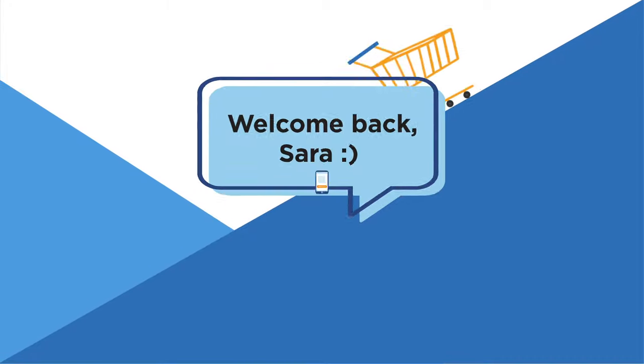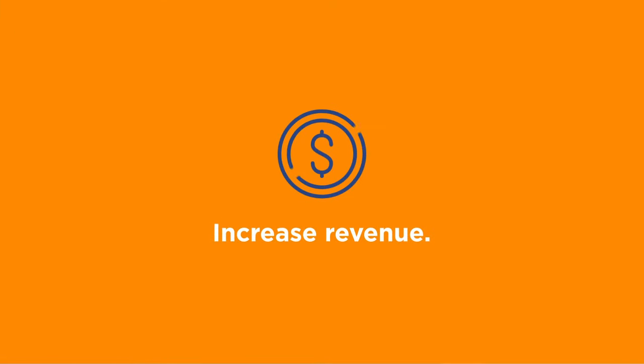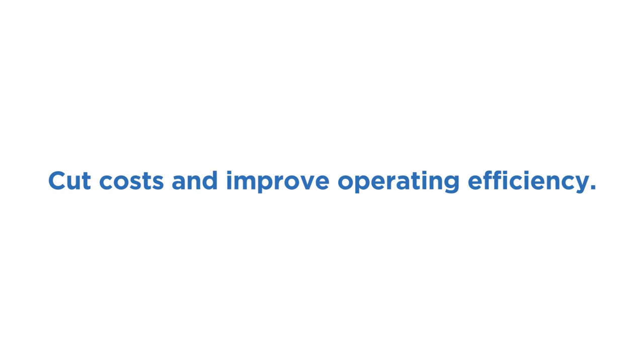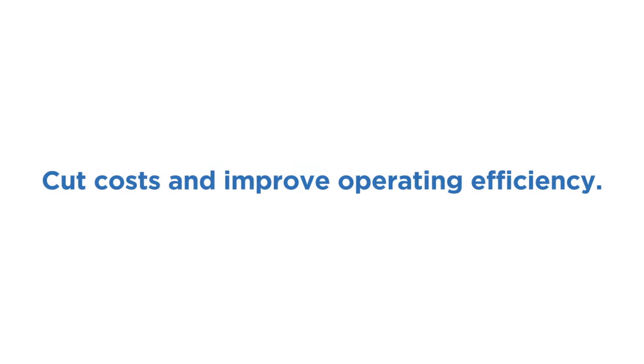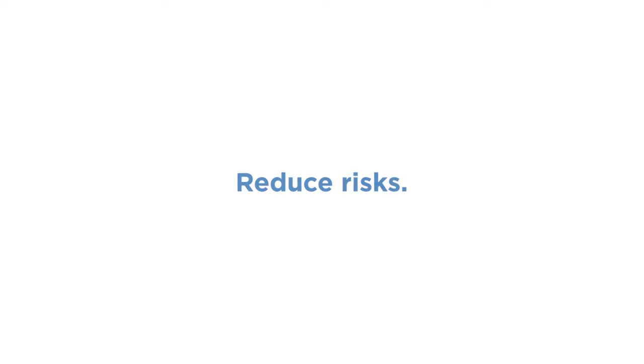Retailers can increase revenue and customer lifetime value through personalized experiences, cut costs and improve operating efficiency by optimizing business processes, and reduce risks by simplifying governance and compliance.